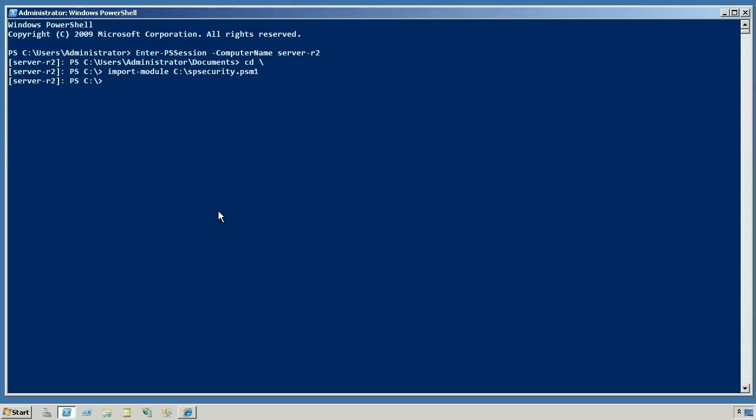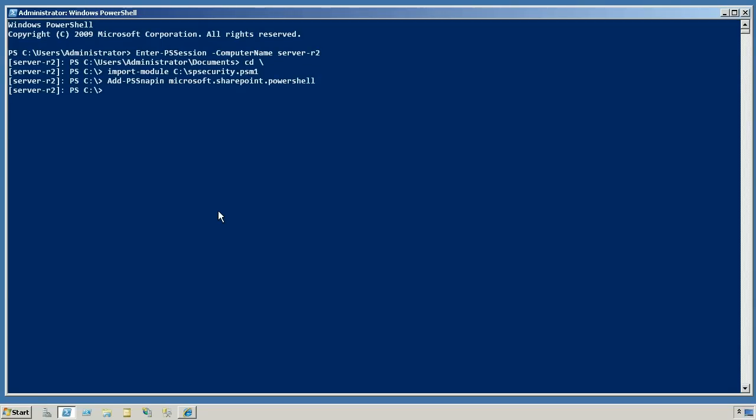Now because I did not start this copy of PowerShell using the SharePoint management console shortcut, and there's no way to do that through remoting, I need to go ahead and load the actual SharePoint stuff. So that's going to be add ps-snap-in microsoft.sharepoint.powershell. That should load up in just a few seconds. Great.